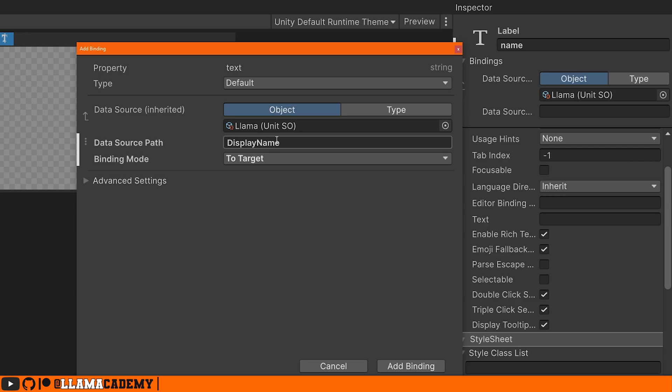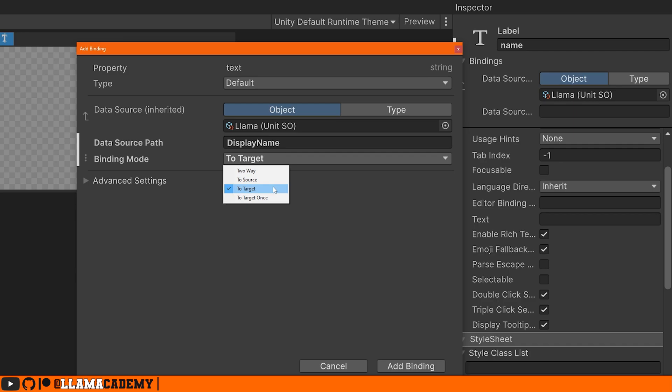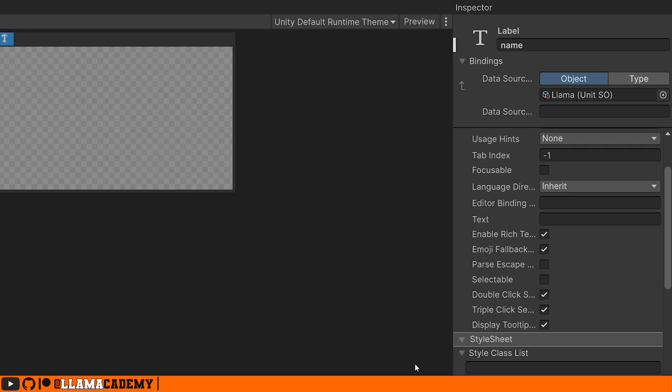It's going to bind the display name to this target. And this is where we can set up the two way for a label that doesn't make too much sense. You can go one way, the other direction. That'd be to source. That'd be if you want typing on an input field to affect the scriptable object value, but you don't want the scriptable object value to come back and to target once would just do it one time. So to target here would be perfect. We can say add binding.